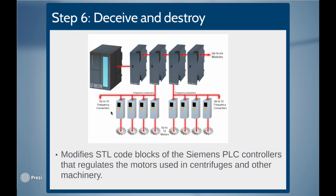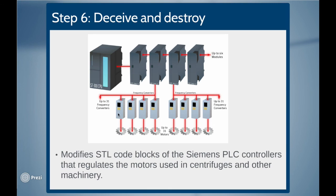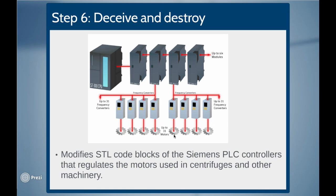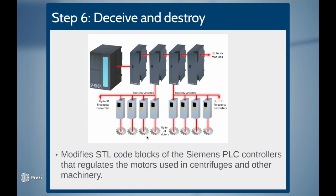Stage 6, deceive and destroy. Stuxnet deceives the operator and inserts modified STL code blocks into the Siemens PLC controllers which in turn regulates the motors used in centrifuges and other machinery. Stuxnet begins speeding and slowing the motors to try to damage or destroy the centrifuge and machinery. This is how Stuxnet takes control of the centrifuges making them spin themselves to failure.